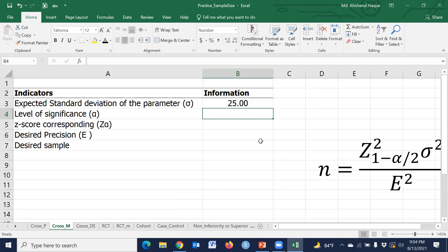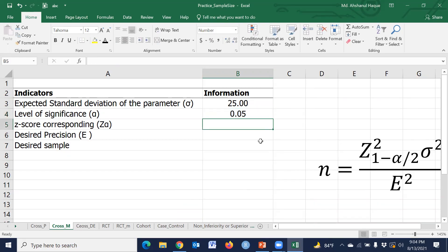The value is 25. Now consider the level of significance is 5%. Generally we use 5%. The z-score corresponding to 5%, that means alpha divided by 2.